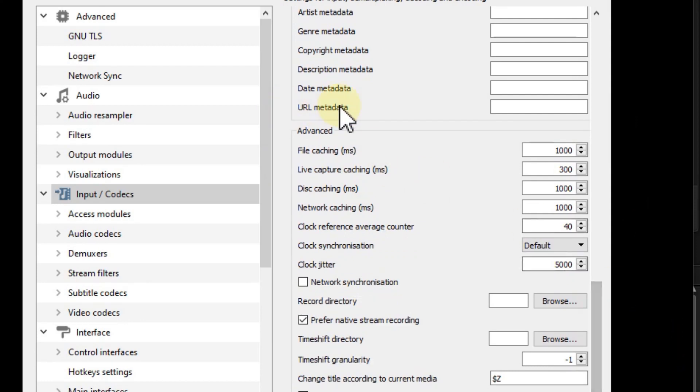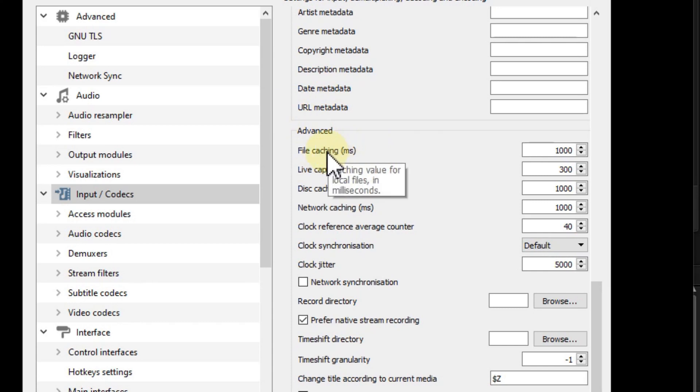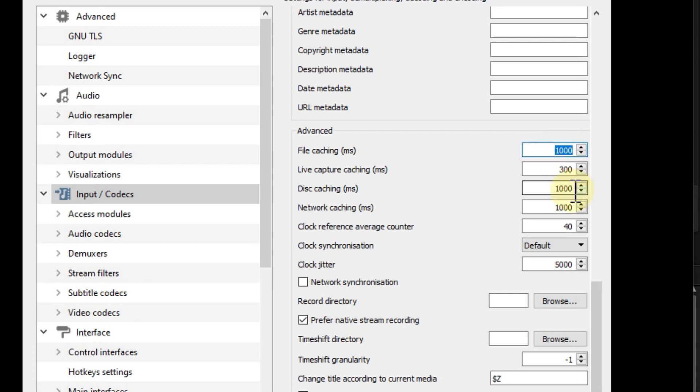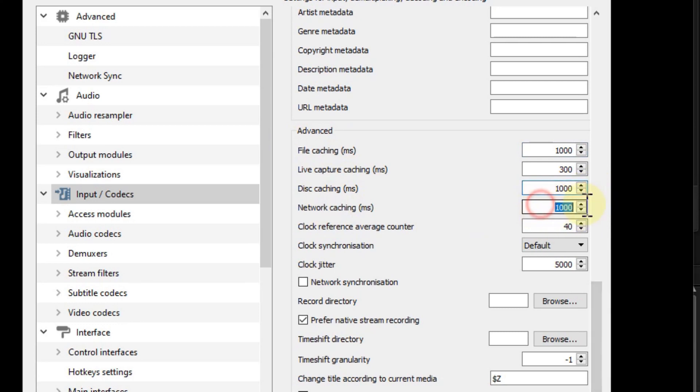Here we have a couple of caches, and I highly recommend setting all these cache levels to at least 1000. Originally it's lower, around 300 or something. Increase the file cache, disk cache, and network cache to at least 1000, then save.